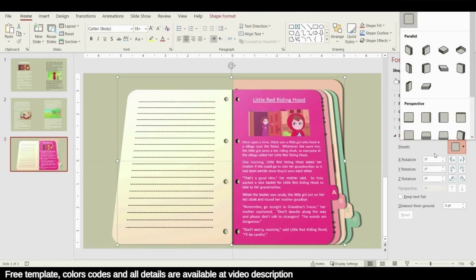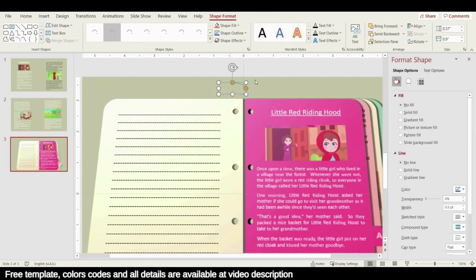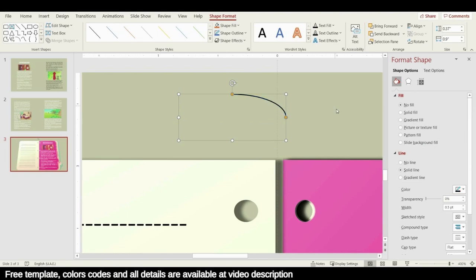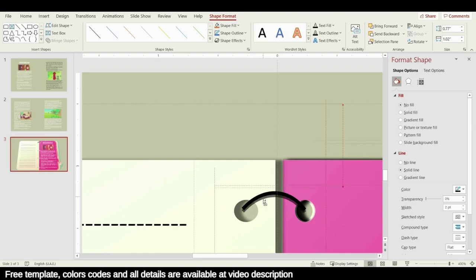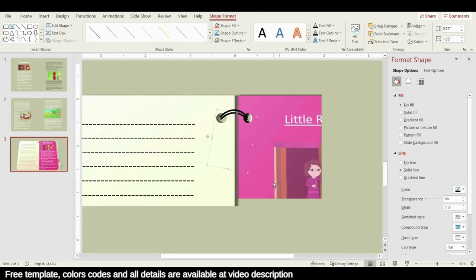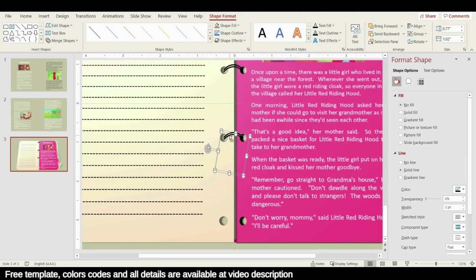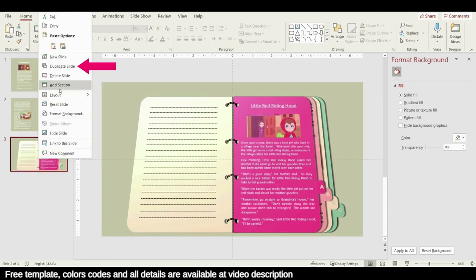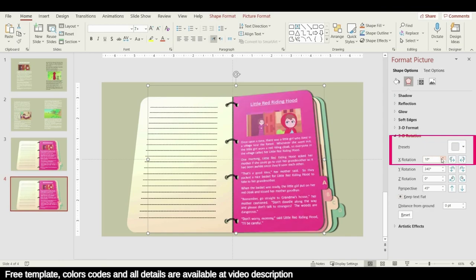The last thing to do is add a spiral shape to the book so it looks real. From Shape, add an arc and draw it in position, change it to black, and increase the width to 2 pt. Modify it to look like a spiral binding, then duplicate it by holding Ctrl+Shift, making copies for the second, third, and final positions.